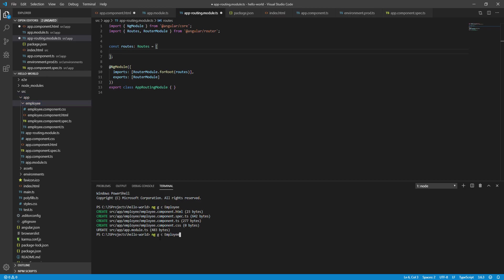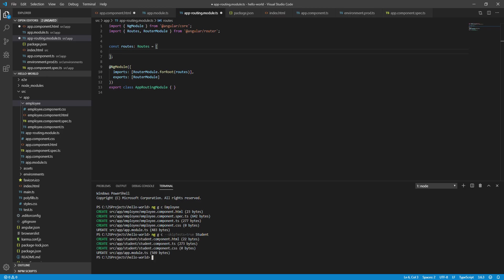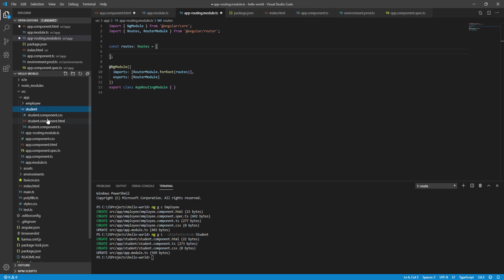Here is the command. We create a component using ng generate with the --skip-tests=true flag to add a student component. This will create three files: one HTML, one TypeScript (.ts) file. If you want to add a testing file, you can add it separately.